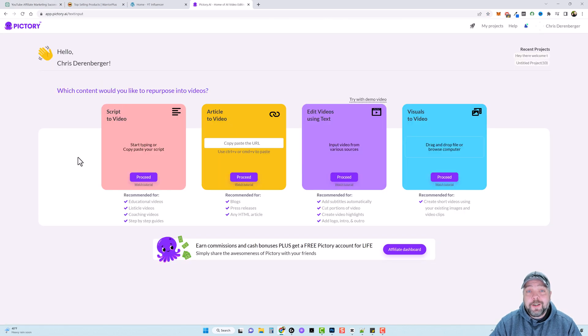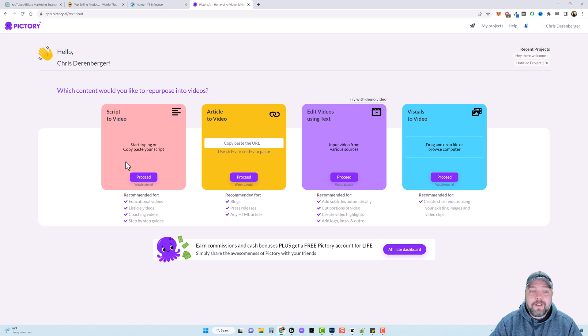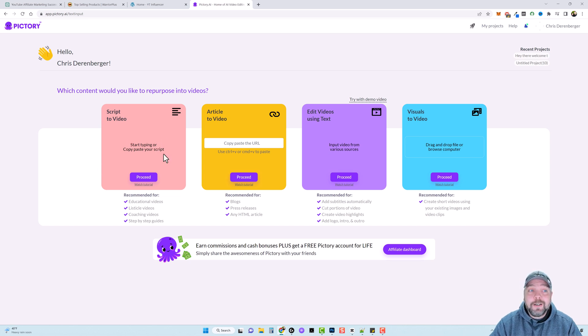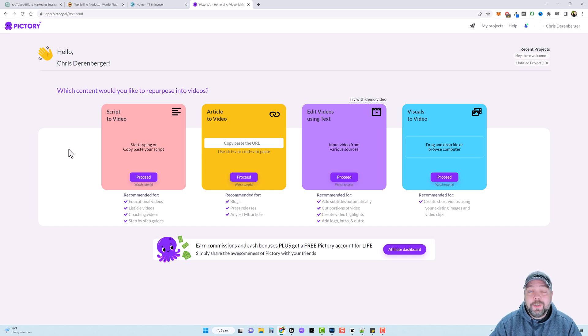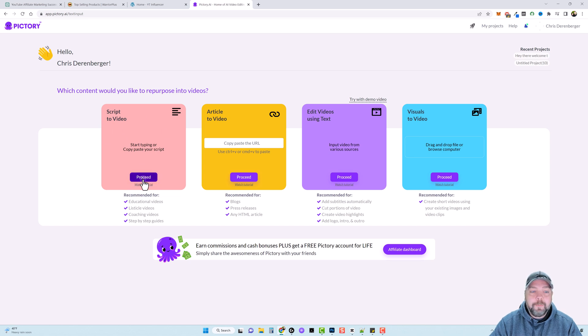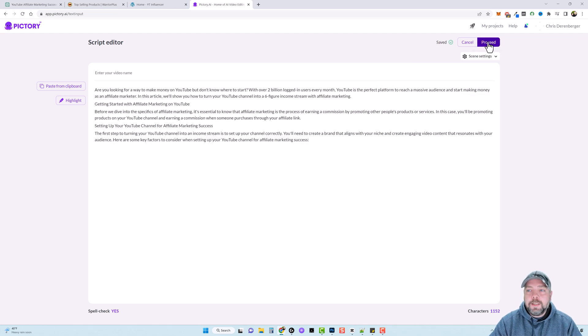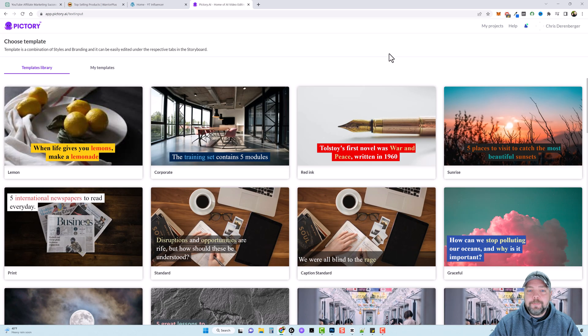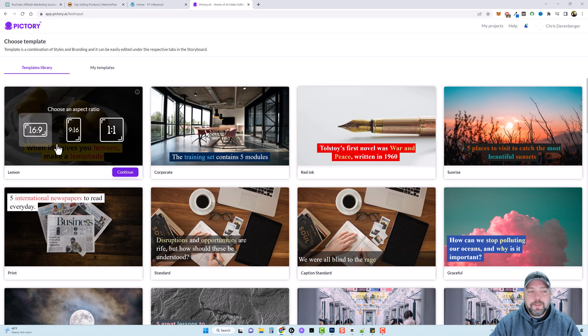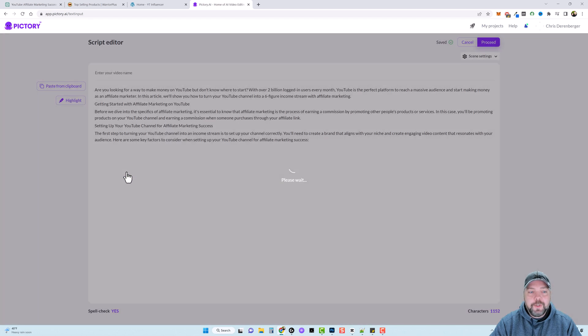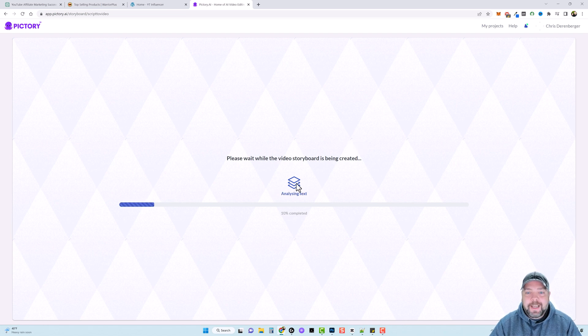But you can jump over here to Pictory, which is a tool that I use in a lot of my videos you guys see on this channel. And what we can do is simply paste our script in here and it's going to create a video for us. Now, if you're interested in trying this out, there'll be links below the video where you can sign up for free and also a coupon code you can use to save 20%. But you would simply come over here to script to video, click on proceed, and you would paste it in here. Click on proceed, choose your template. I'll just choose this one. We'll choose a 16 by 9 for YouTube. Click on continue. And then it's going to create the video for us.